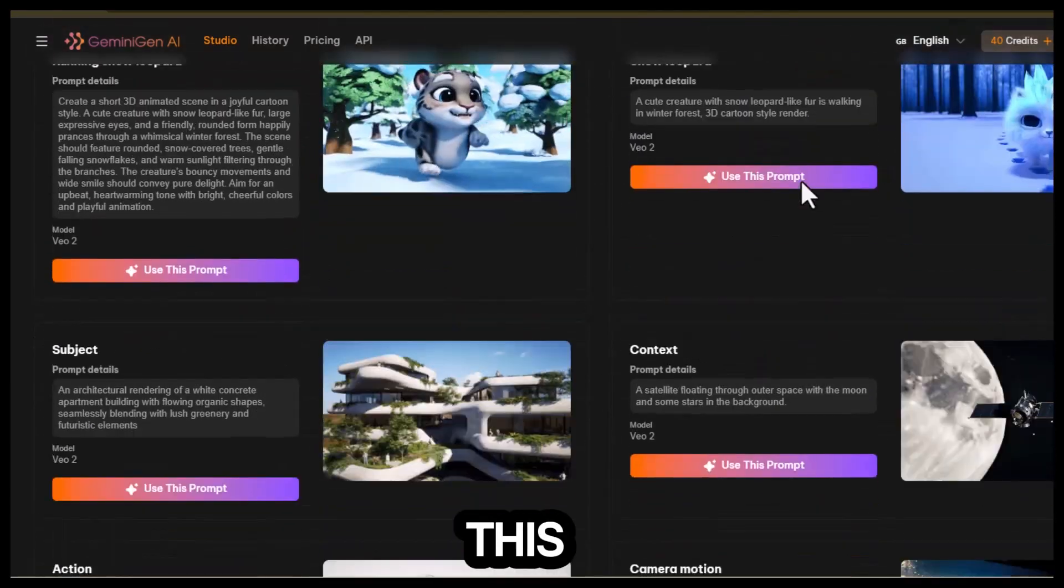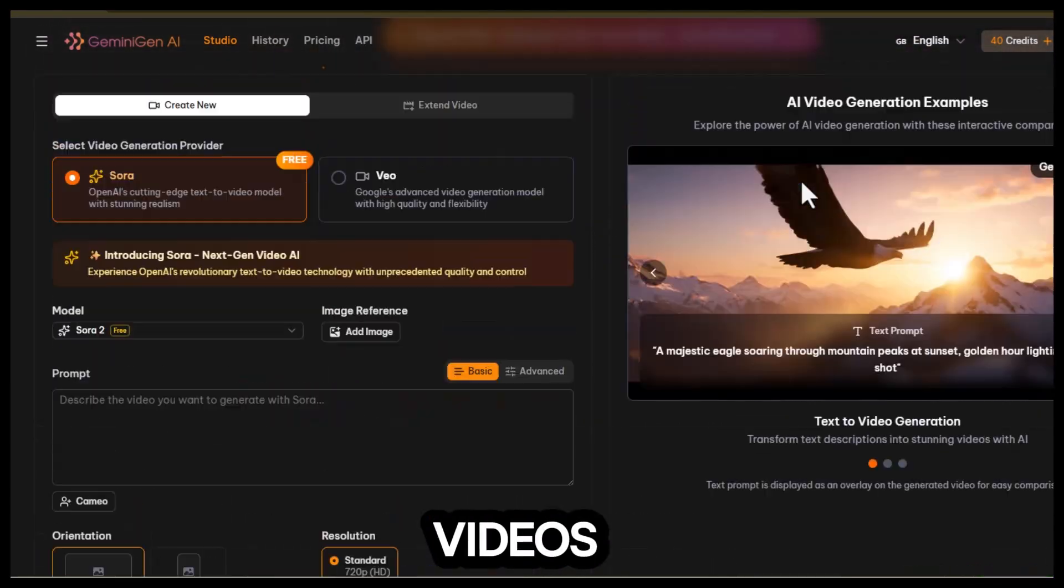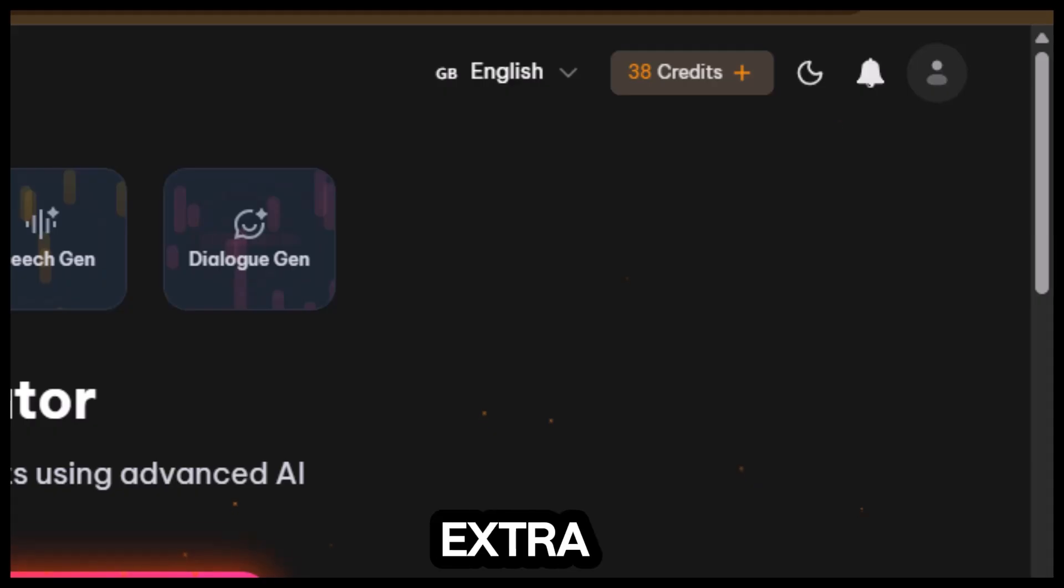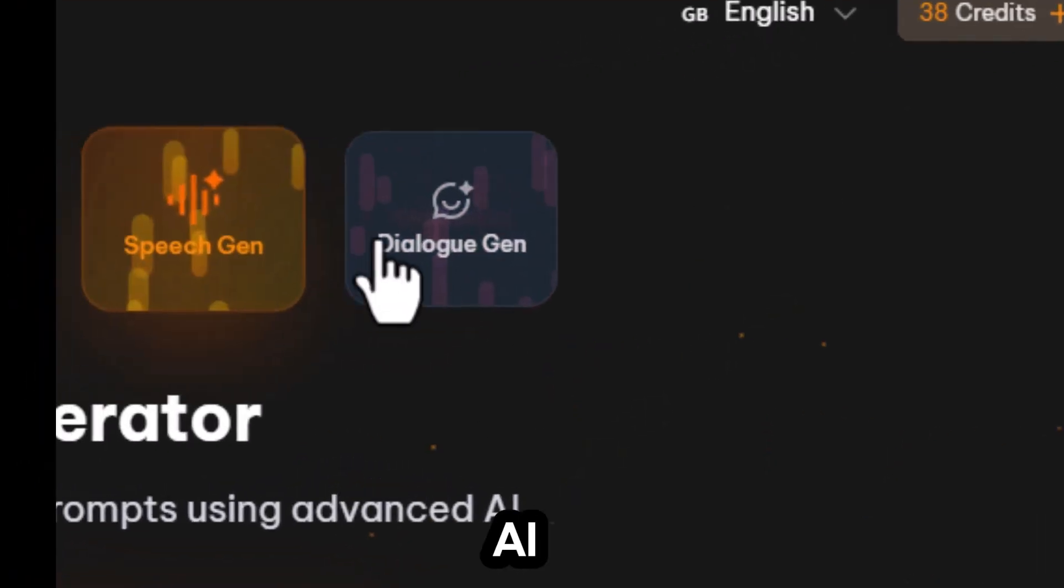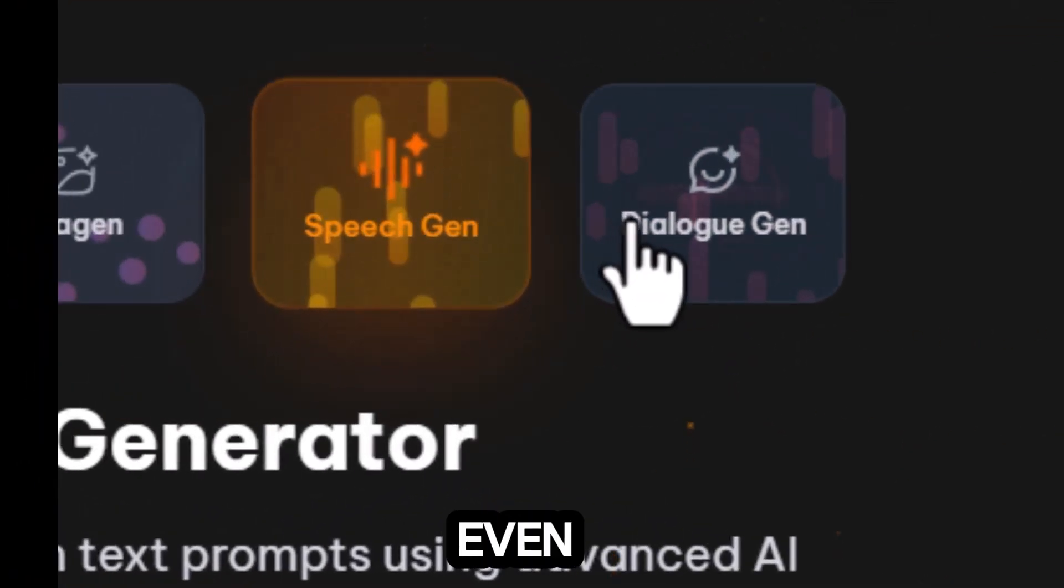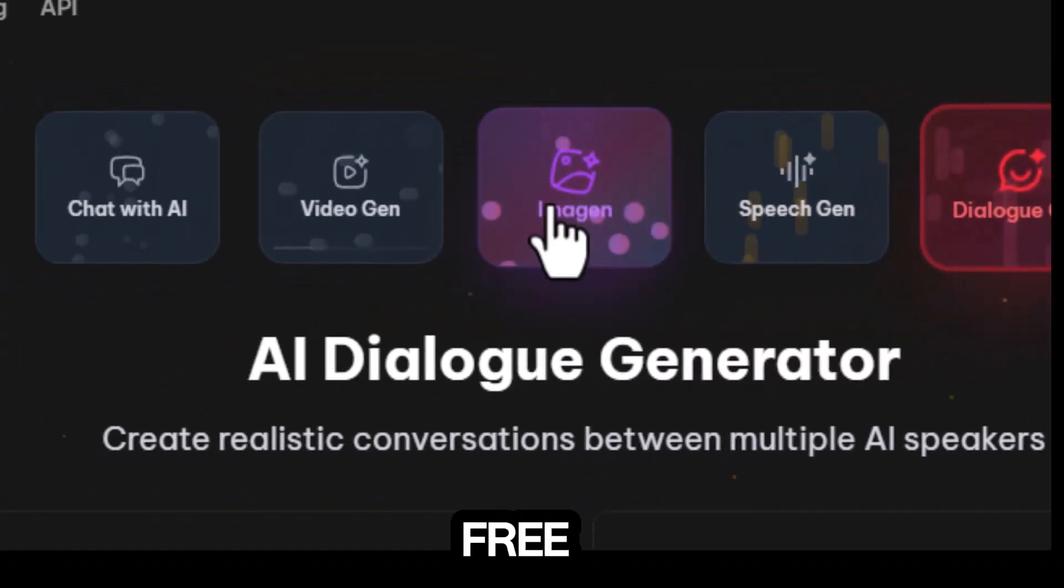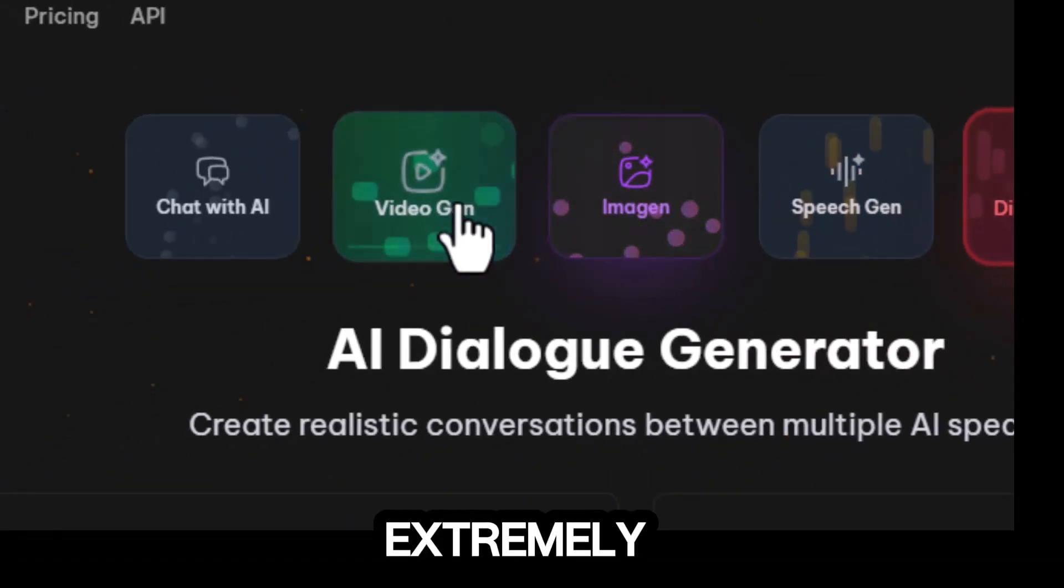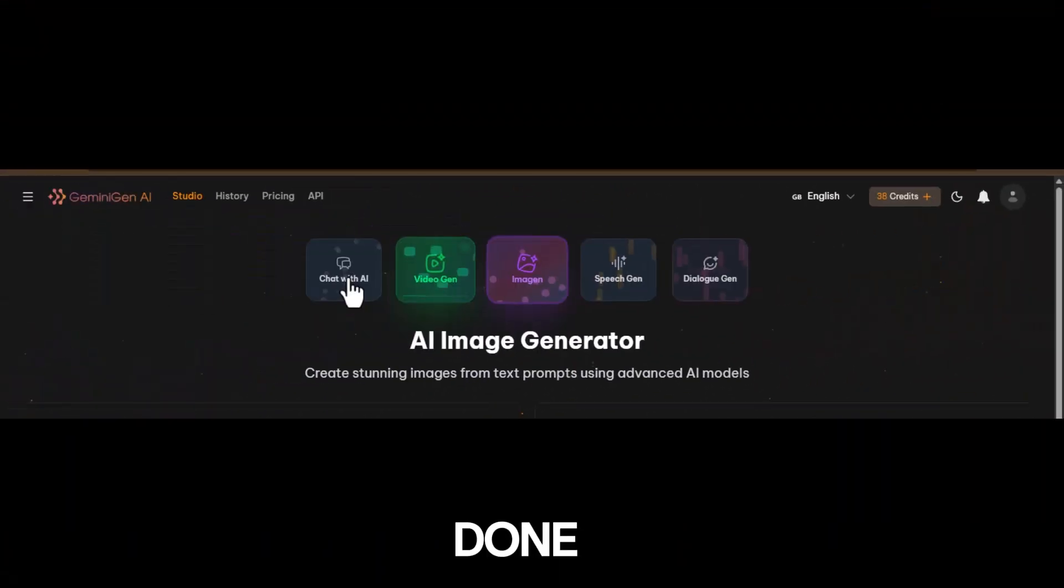Pro tip, this tool doesn't only create videos. It actually comes with multiple extra features like dialogue generation, speech to text, and AI chat. Now, even though the platform isn't fully free, the credit usage is extremely low, so you can still get a lot done.